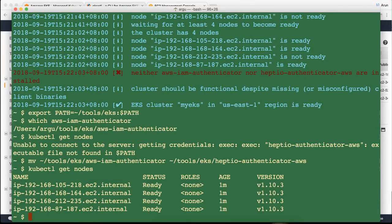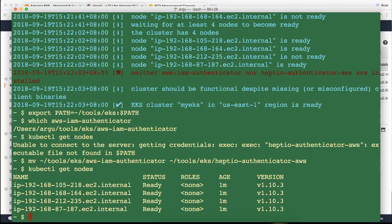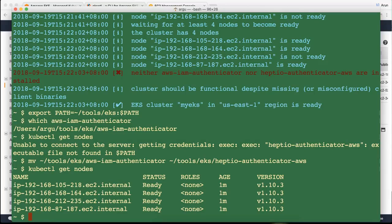In the kube config it is configured to invoke this binary. This Heptio authenticator AWS which is now renamed to IAM authenticator AWS, or AWS IAM authenticator, will go talk to AWS. Pass the IAM credentials. Then get the STS token and then say okay, do you have the ability to authenticate with the Kubernetes cluster? And that's how I'm seeing my nodes over here.